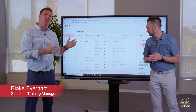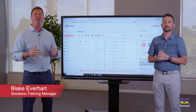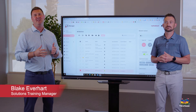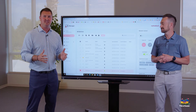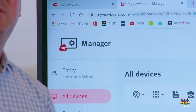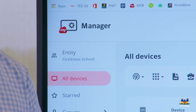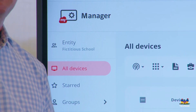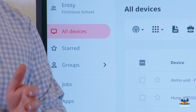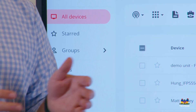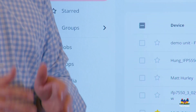As ViewBoards or panels enter your building, one of the common questions we get is how we manage these devices. Let me introduce you to MyViewBoard Manager — a web-based MDM solution that allows you to manage those devices on your local network.